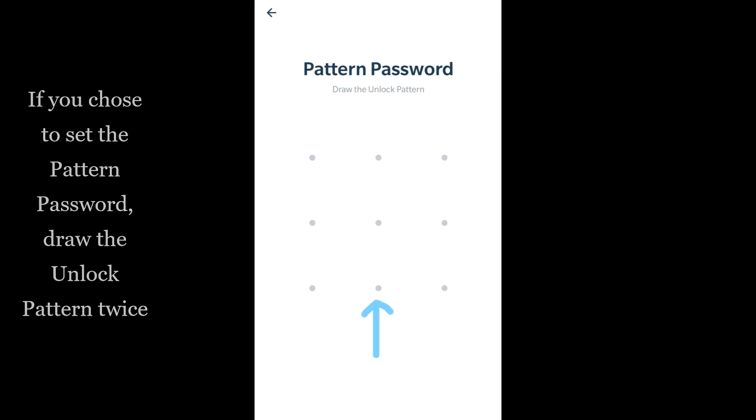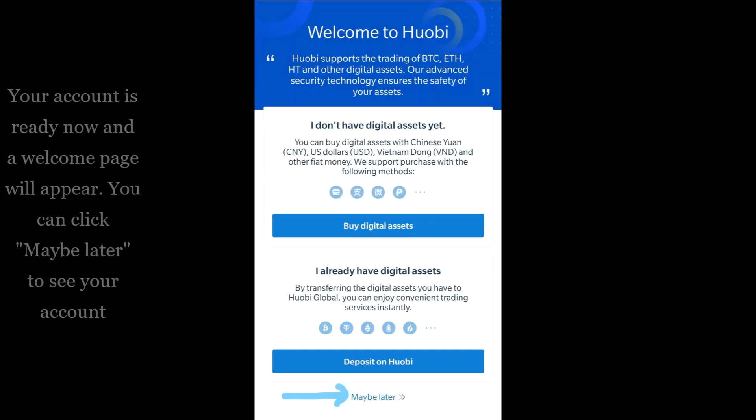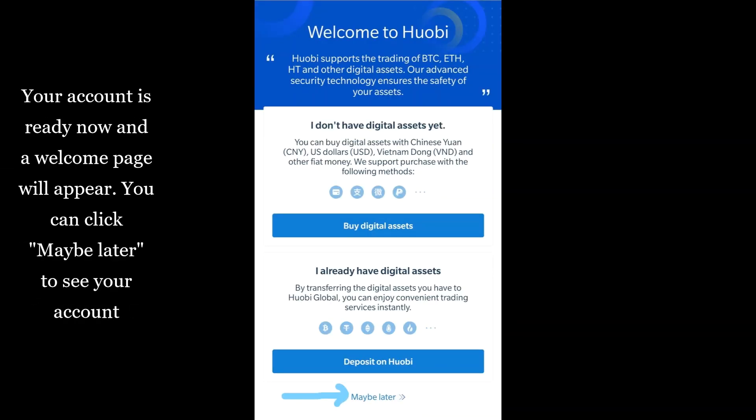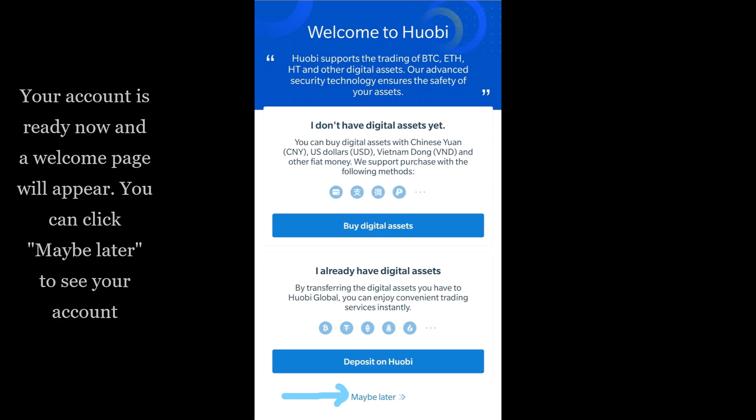Your account is ready now and a welcome page will appear. You can click 'Maybe Later' to see your account.